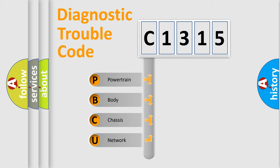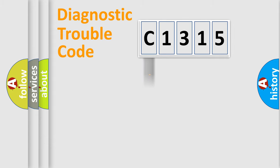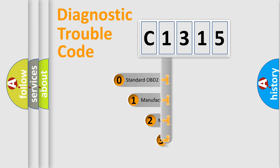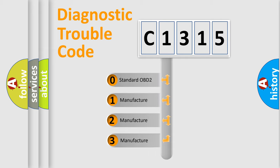We divide the electric system of automobile into four basic units: Powertrain, Body, Chassis, and Network. This distribution is defined in the first character code.